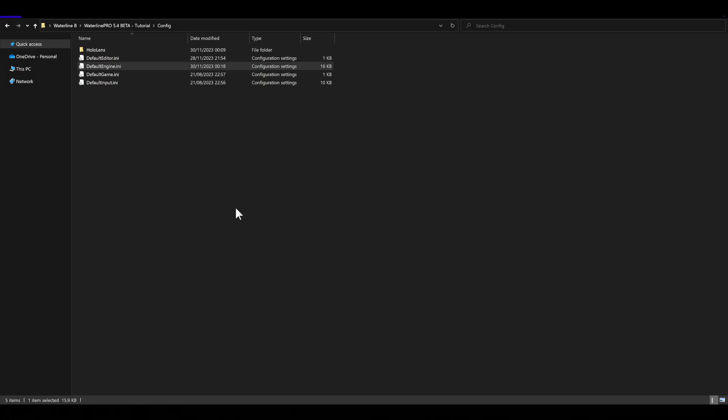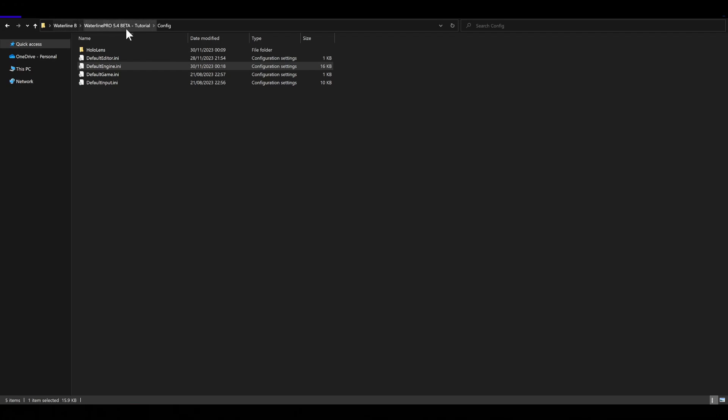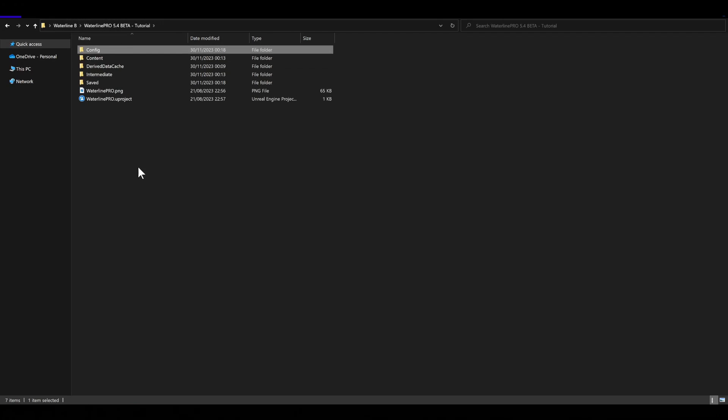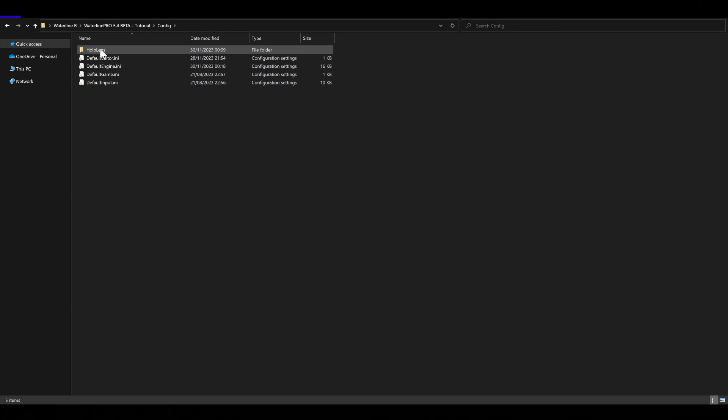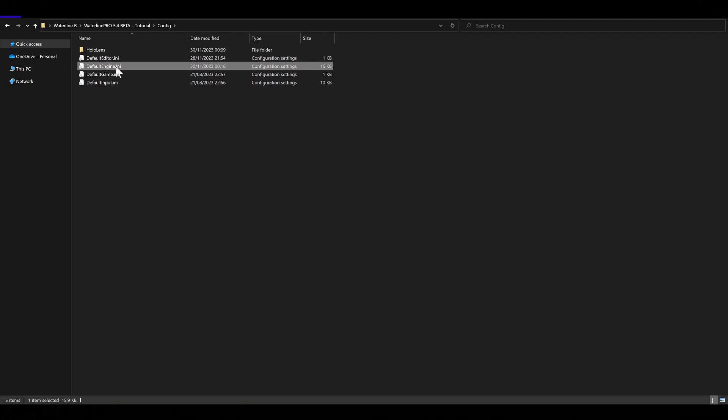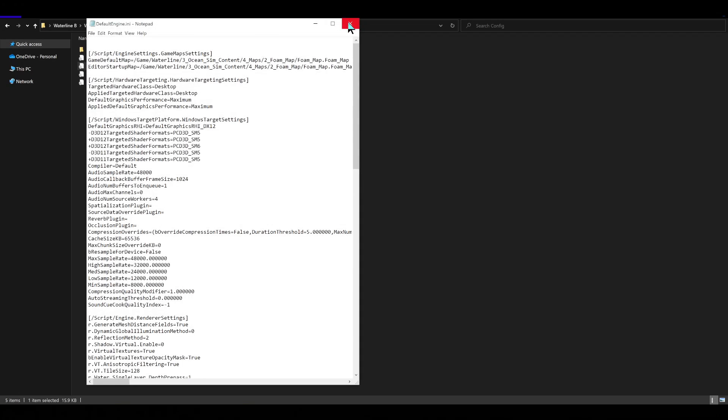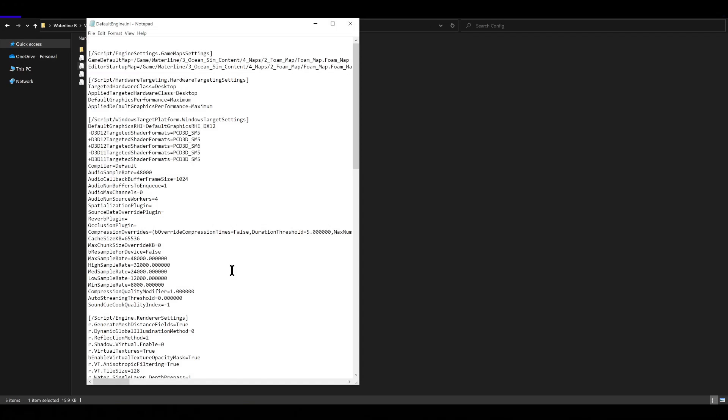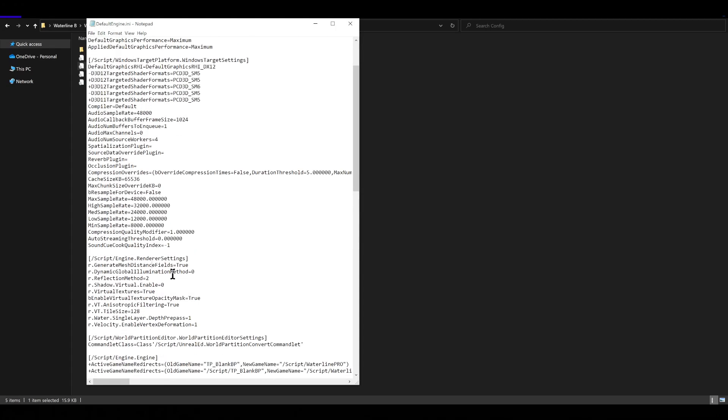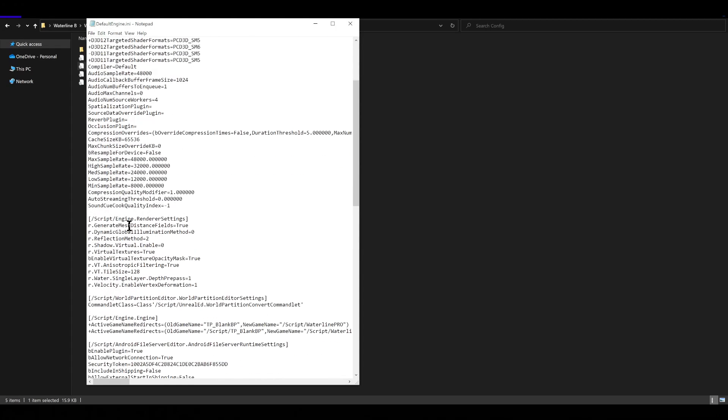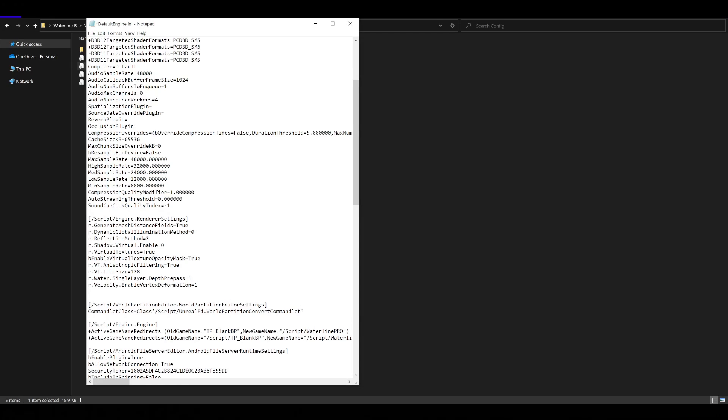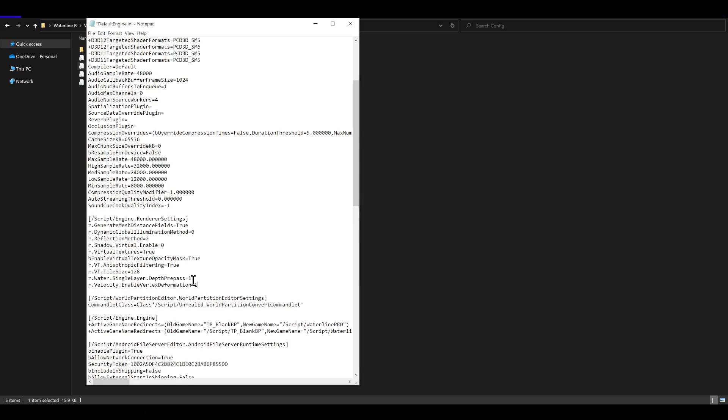Now we've chosen to close the engine and not restart it because there is an extra thing that we want to do. This is our main project file. What we need to do is get into the config folder of our project and open up the default engine.ini. We can open this with notepad. We're going to scroll down to here where we have the engine renderer settings.